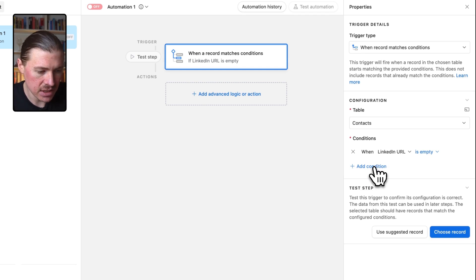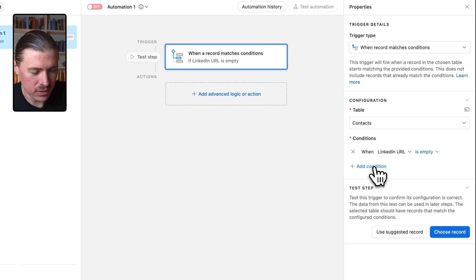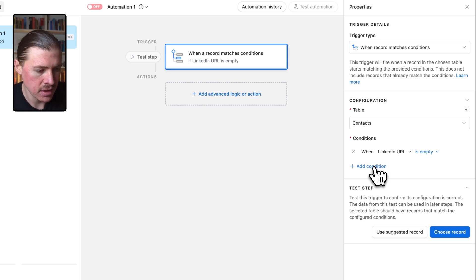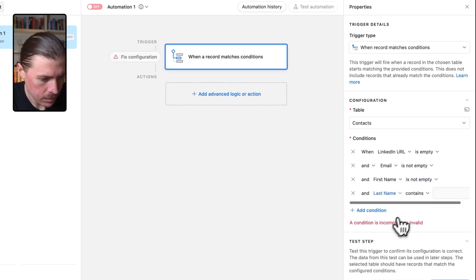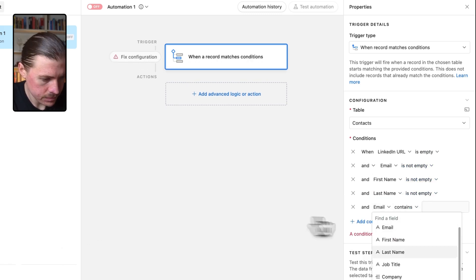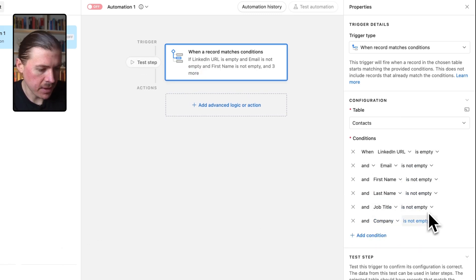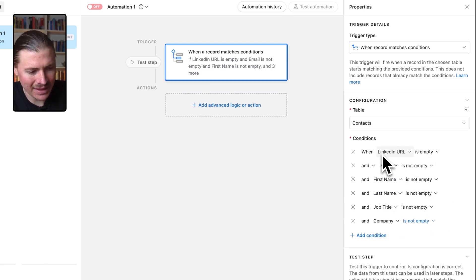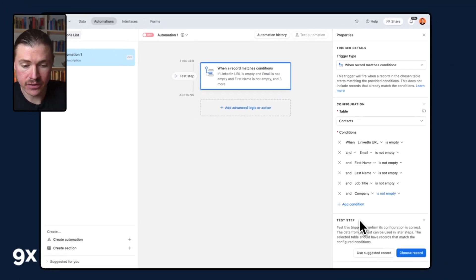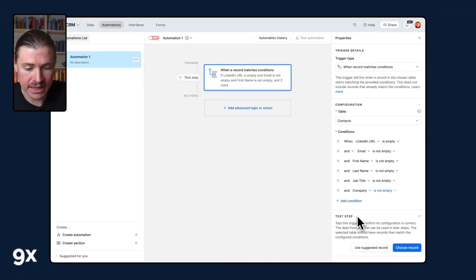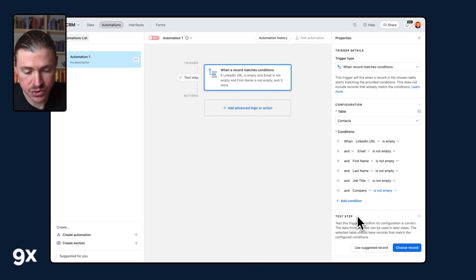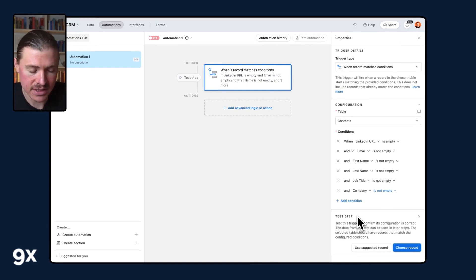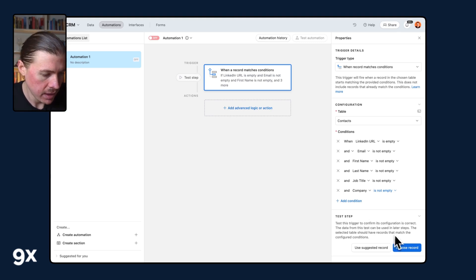And then what I'm additionally going to set up, I'm going to add some extra conditions to make sure that all of the fields that are required in my search are not empty. So my conditions are all set up. The reason why I'm not just doing the LinkedIn URL is empty, but rather adding these extra conditions is if for instance, someone from my team is entering a new lead in my system, I don't want this LinkedIn searcher to run until they've filled in all the necessary information. This is going to ensure that my automation doesn't run quicker than it normally should.